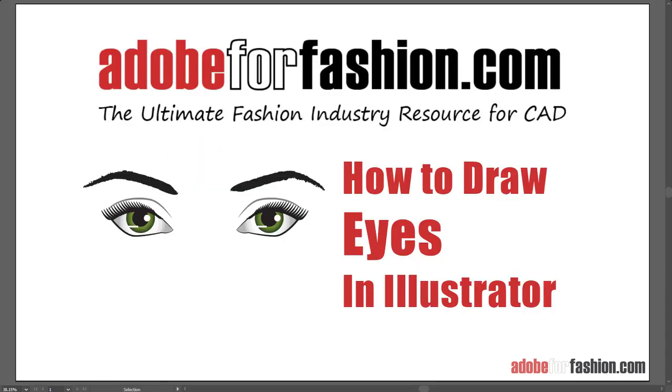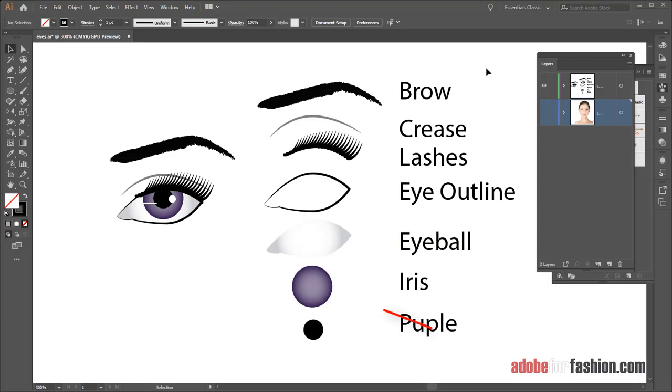Hi gang. In this video, I'm going to show you how to draw eyes in Adobe Illustrator, and I think you'll be surprised at how simple it really is. So here are the pieces that make up an eyeball, and none of them are very difficult to draw. So let's get to it.